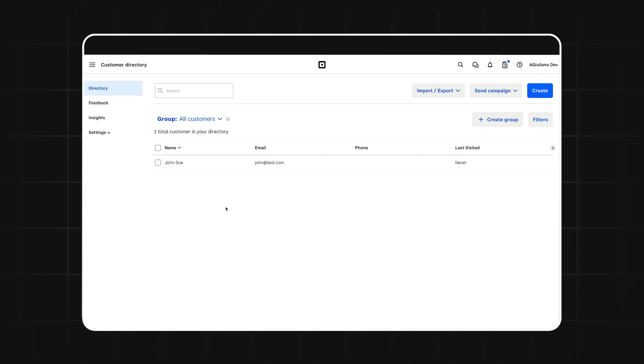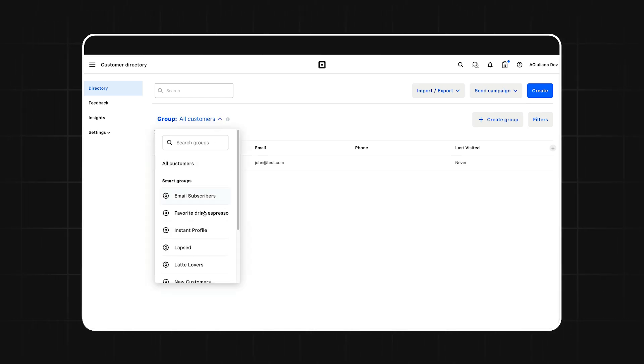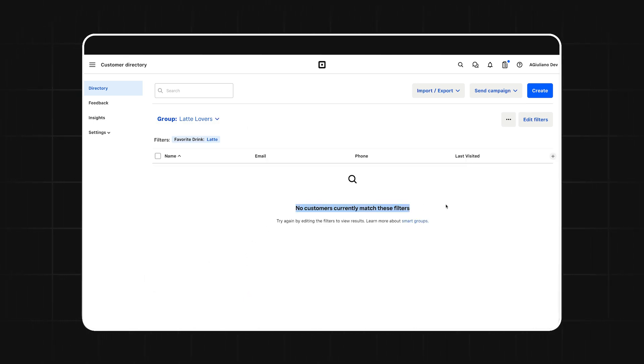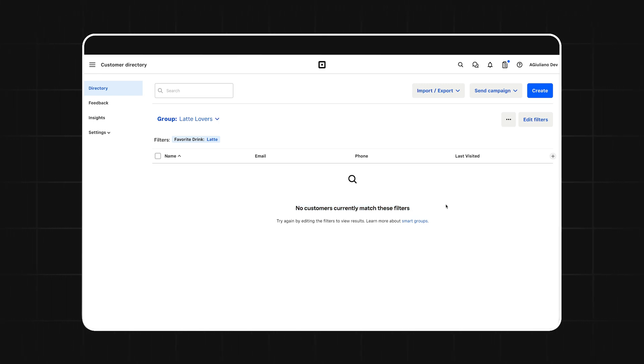Now here's the best part. If we go back into the seller dashboard and take a look at our segment, you'll see the customer is no longer included. They're automatically removed from the segment when their favorite drink changes. And of course, they'll also be automatically added back to the segment if their favorite drink ever changes back to latte. This is just one of the many ways that you can use these tools together to create really powerful experiences.